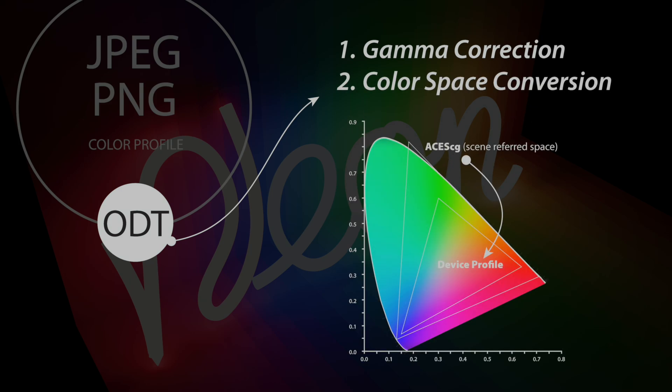Then the ACES CG color space is converted to the output device color space. The ODT tells the color management system what the color profile is for the output device. That could be the monitor device, or a JPEG, or a PNG image. This conversion attempts to maintain as much of the original color of the internal working space and make it consistent.